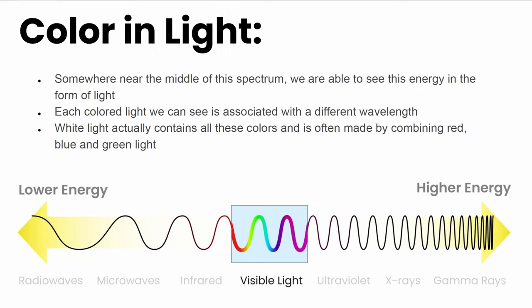The electromagnetic spectrum describes the range in wave frequency from low energy to high energy. Near the middle we can see energy in the form of light. Each colored light we can see is associated with a different wavelength. White light actually contains all these colors and is often made by combining red, blue, and green light.